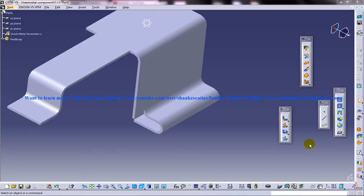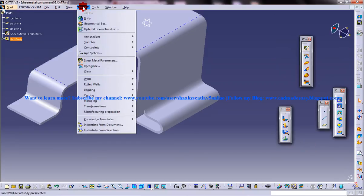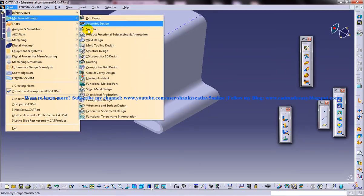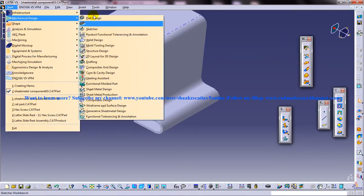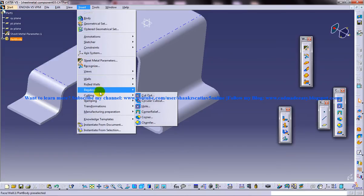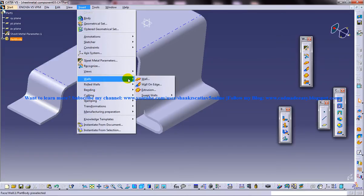Hem is a feature which is coming under the Generative Sheet Metal Workbench in CATIA V5. You can find out the hem in the Sheet Metal Workbench, which is Generative Sheet Metal Workbench here. You can find the hem in swept walls hem.